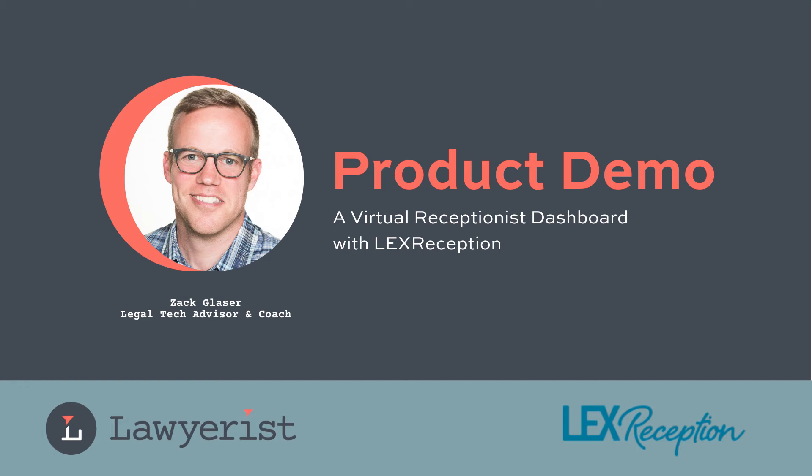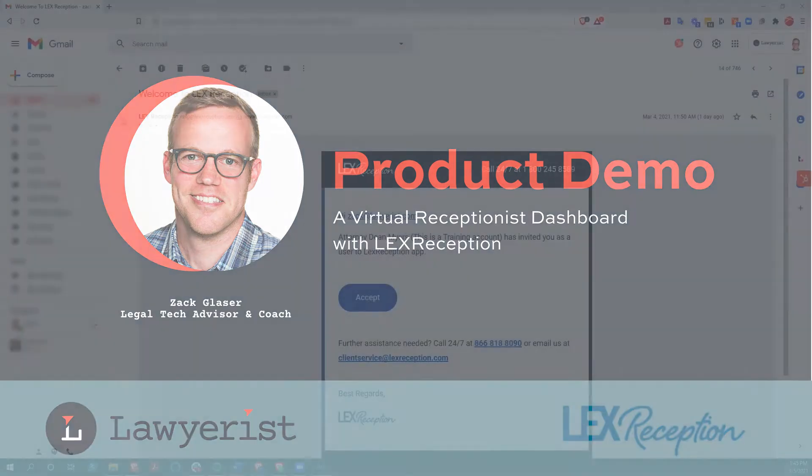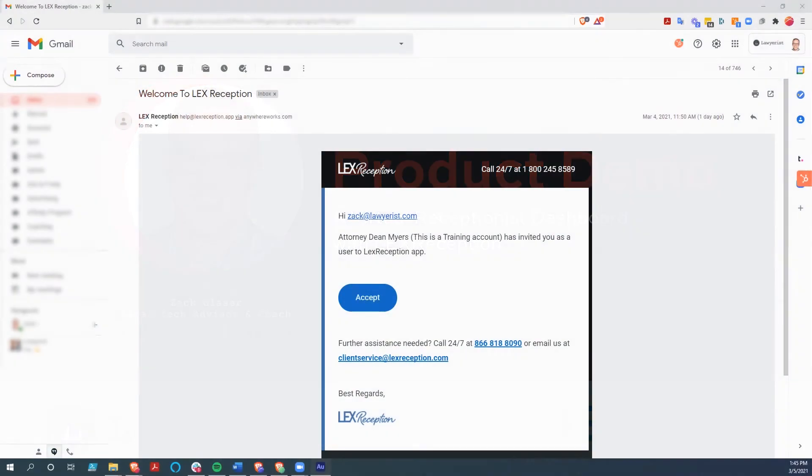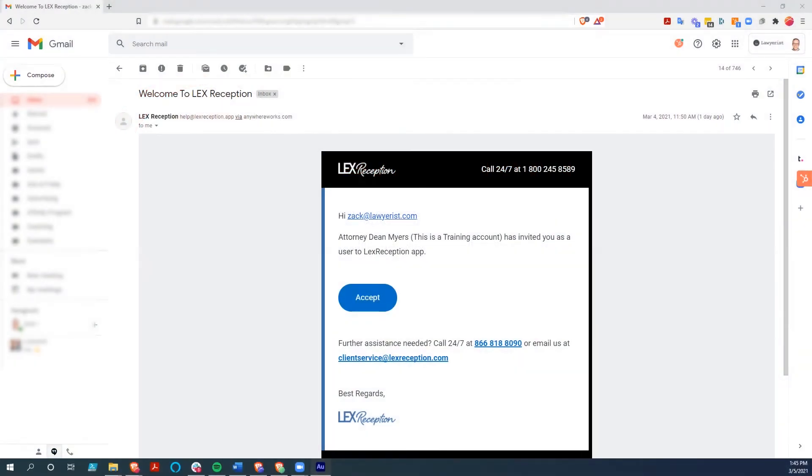Hey y'all, it's Zach, the legal tech advisor here at Lawyerist. Today I'd like to show you a little bit about Lex Reception, and I want to show you how easy it is to get started with their online application. Then let's take a look at some of the features of their app, including setting and changing your working hours, leaving a note for the agent, and setting up a specific call flow. So let's go ahead and dive right in.